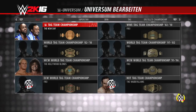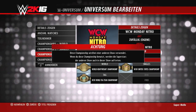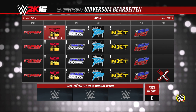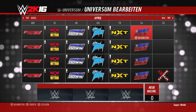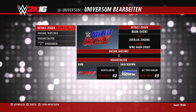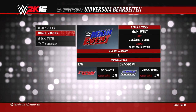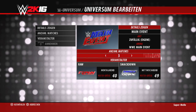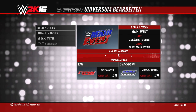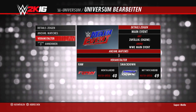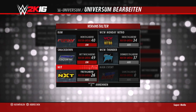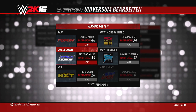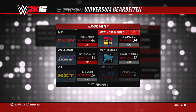Nun zu den Nebenshows, in diesem Fall Main Event. Die Details sind prinzipiell exakt dieselben wie bei den Hauptshows. Die Anzahl der Matches kann zwischen 3 und 7 festgelegt werden, eine Nebenshow kann also fast wie eine Hauptshow gehandelt werden. Wichtig: ihr könnt jetzt angeben, welche Hauptshows das Roster für diese Nebenshow abstellen.